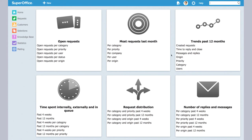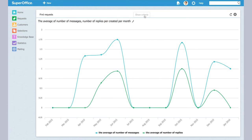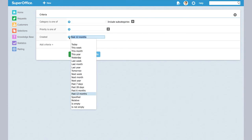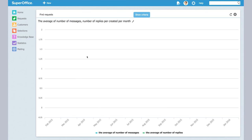For example, if I go to this trend report and look at the number of messages over a month, I can say, well actually I want to have this over a different time period, say past 28 days, show results, and you have the same report by a different criteria that you've set.